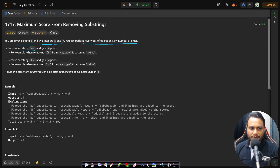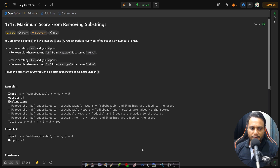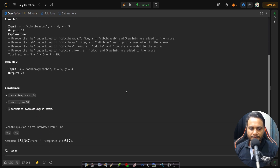The first operation is to remove substring 'ab' and gain x points. For example, when you remove 'ab' from a given string, the string changes and you make x points as profit. Similarly, you can remove 'ba' and make y amount of profit. We need to return the maximum points you can gain after applying these operations on s.